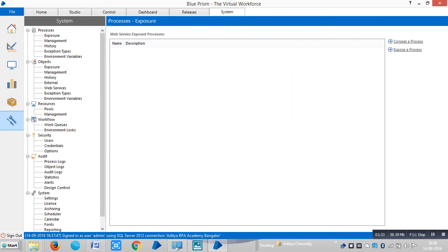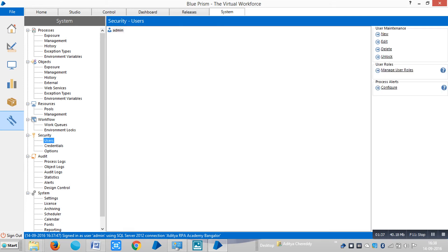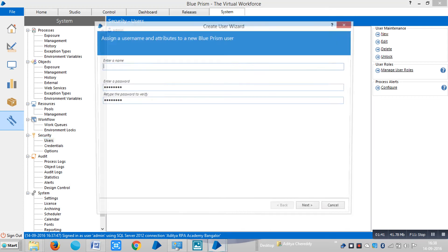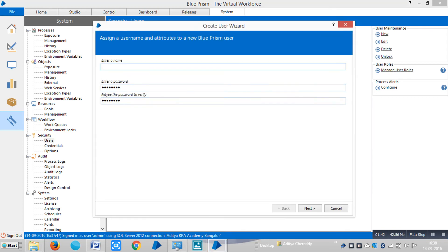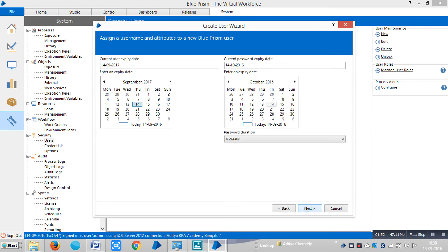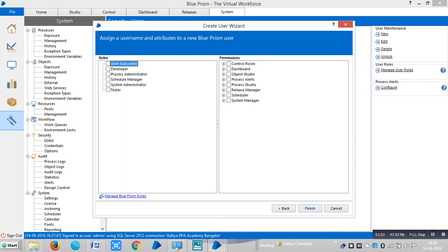And let me go to the security tab, security area. If I click on new, you can see let me assign a name for this one. Let me select demo. So here you can see the various types of users that can access Blue Prism.